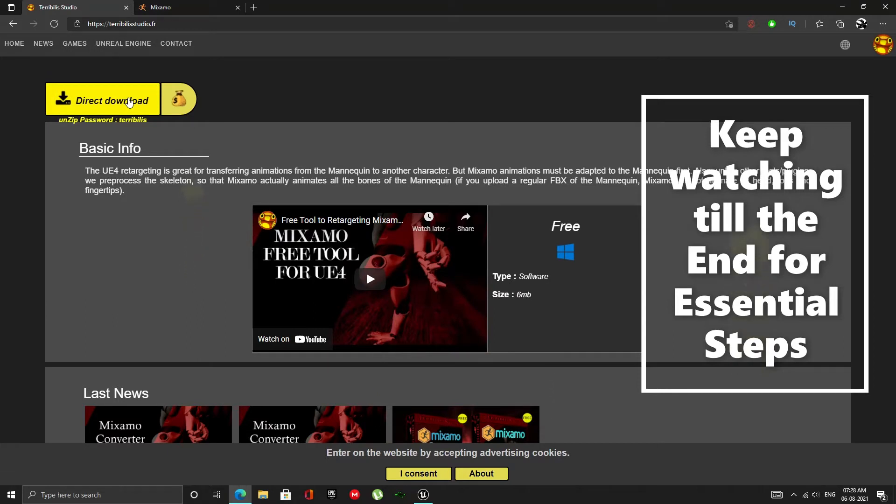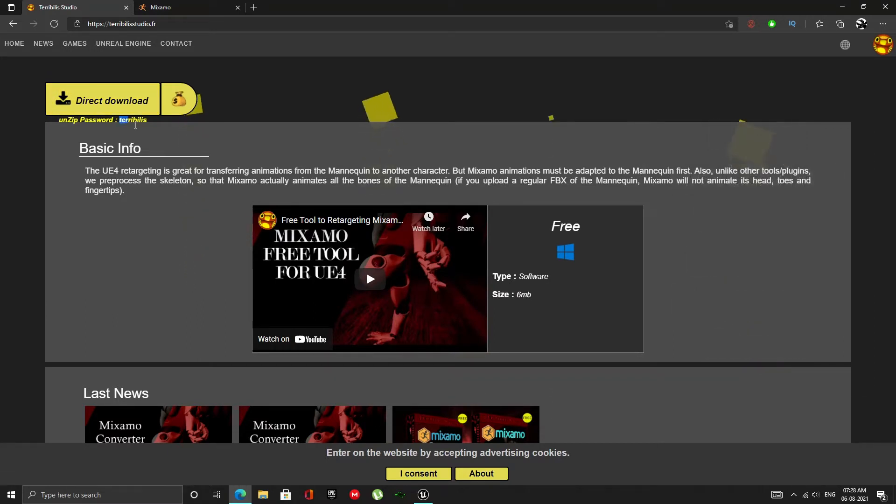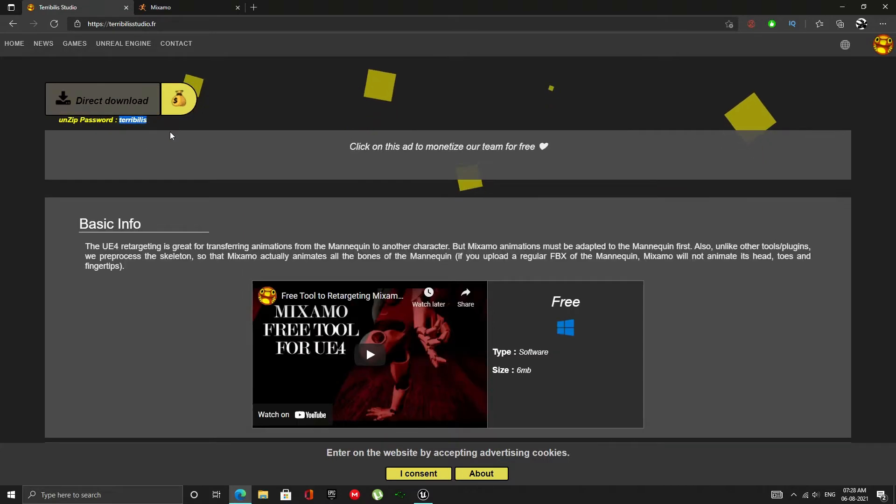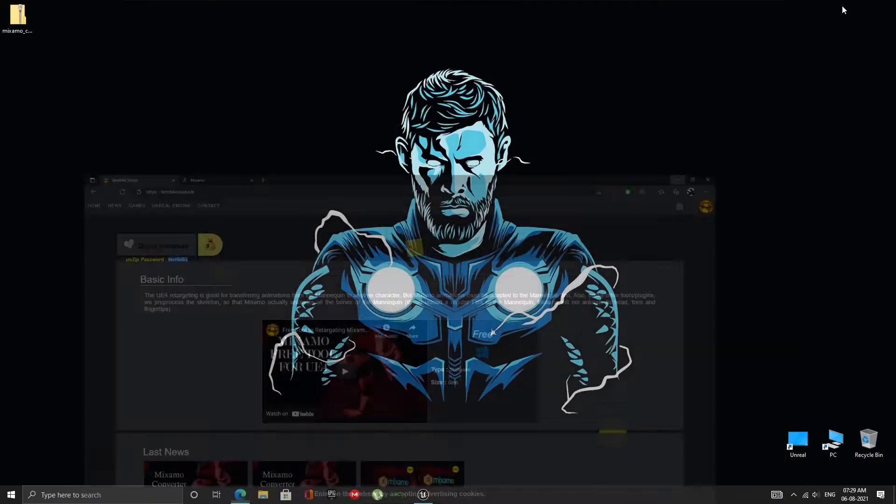It will download a zip file. This is the password you will need to unzip the tool. Now find the zip file you downloaded and unzip it.